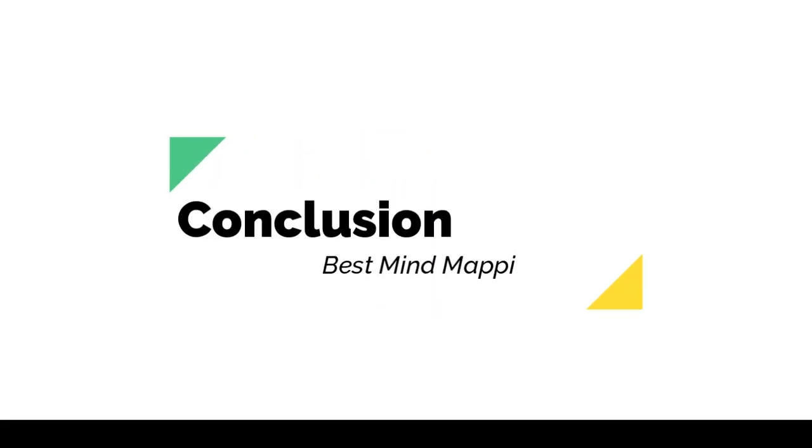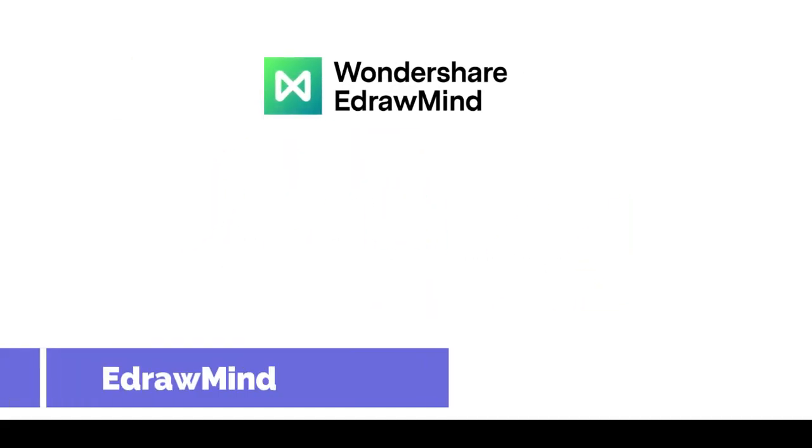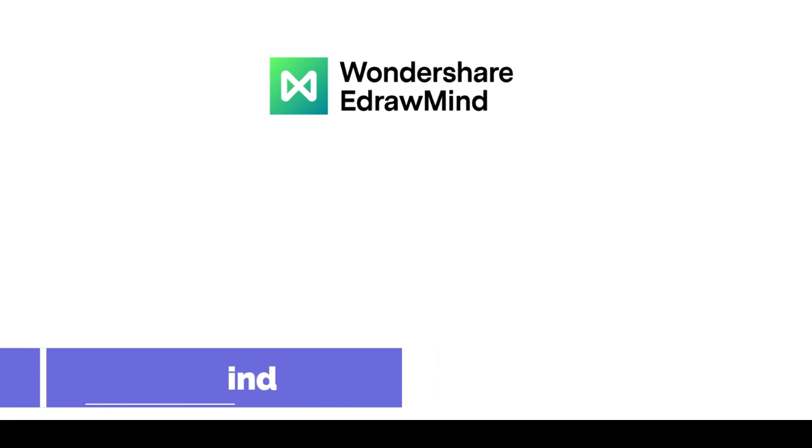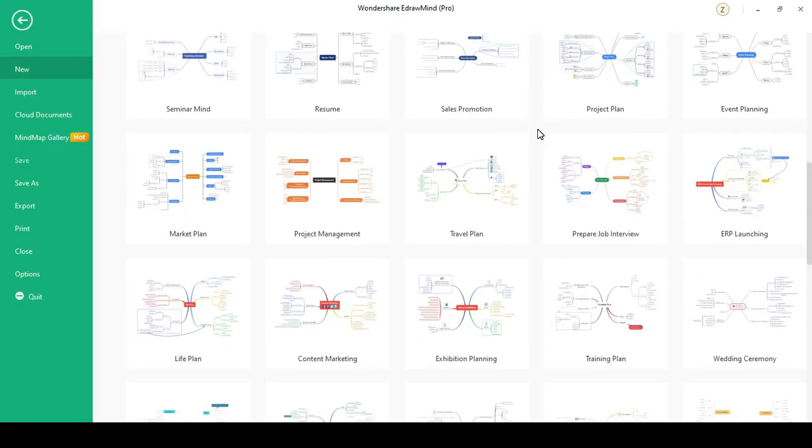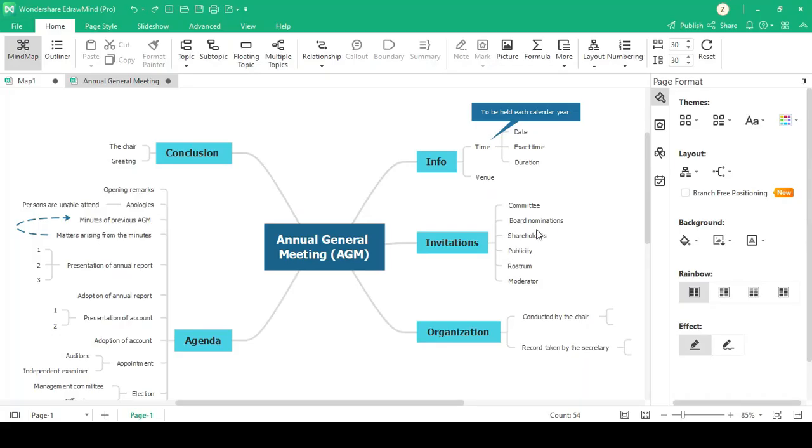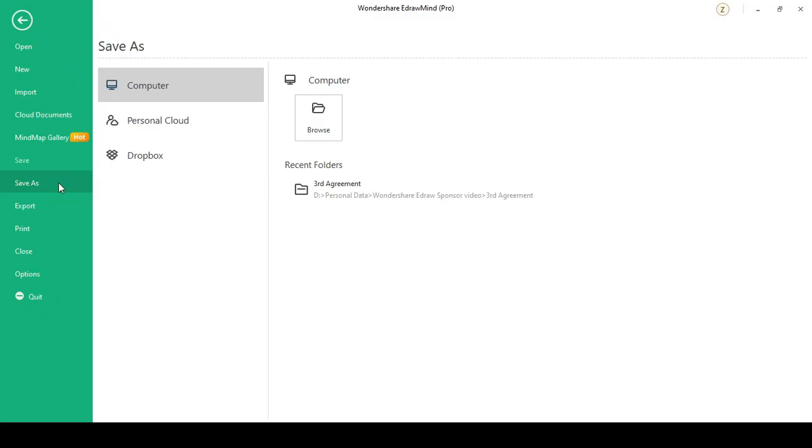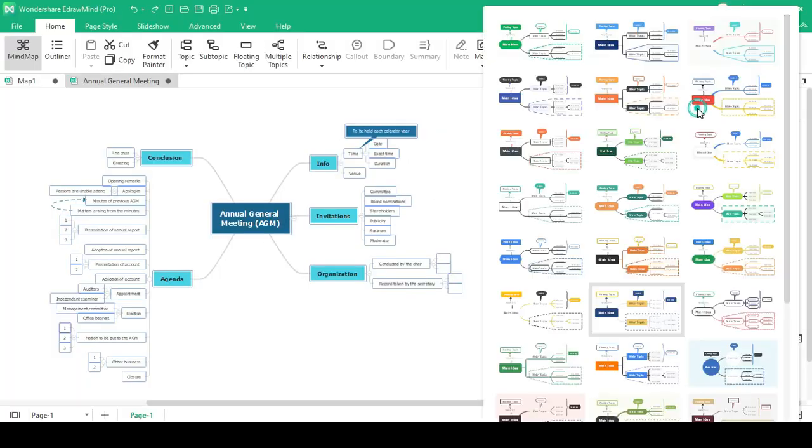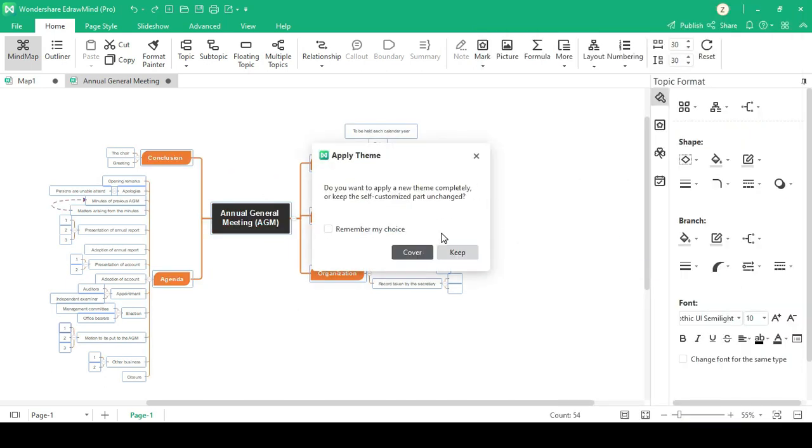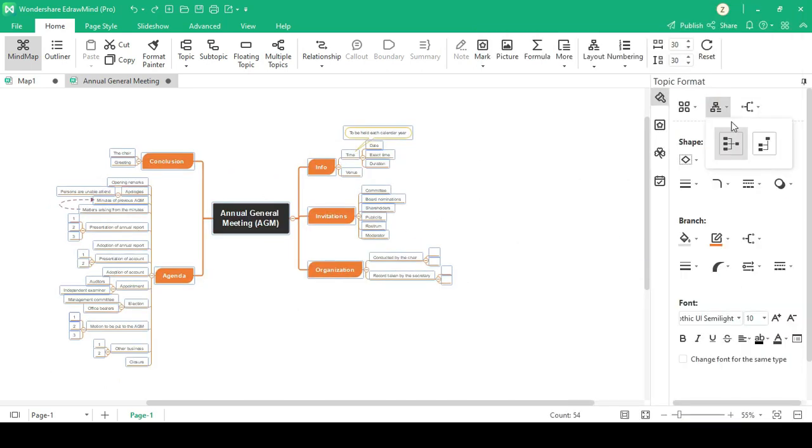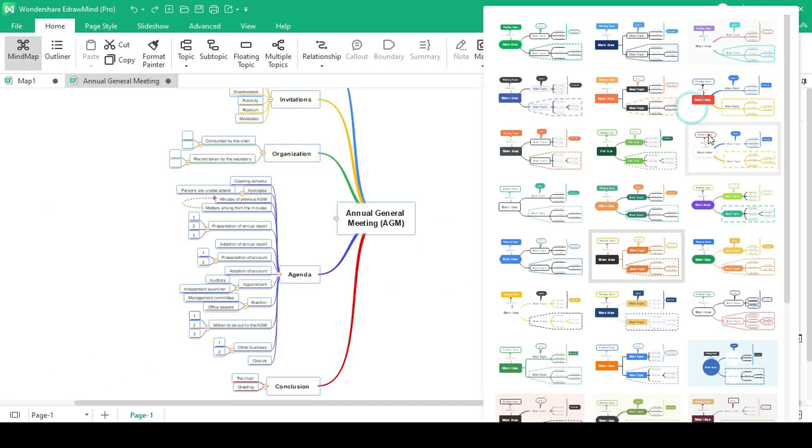Best mind mapping tool that I suggest is EdrawMind. Because EdrawMind is a versatile mind map maker that is compatible with a variety of platforms and devices.